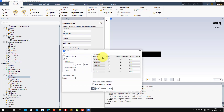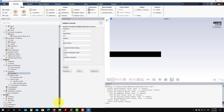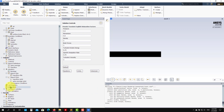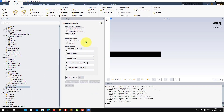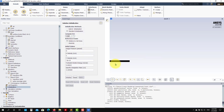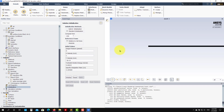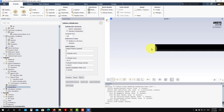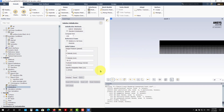Residuals — leave the default values, those are fine. We don't need to change anything in Solution Controls for now. For initialization, use Standard Initialization and compute from the inlet — this sets the inlet values across your whole domain. More complicated non-uniform initializations are possible but those are advanced. Click Initialize.